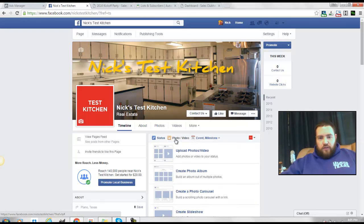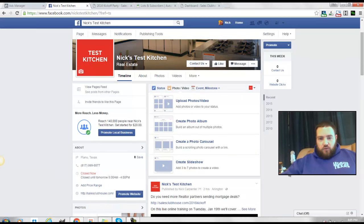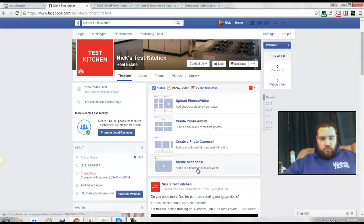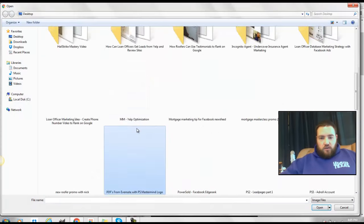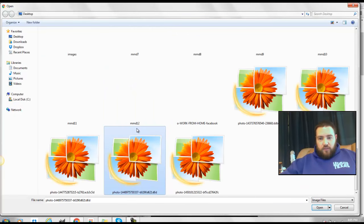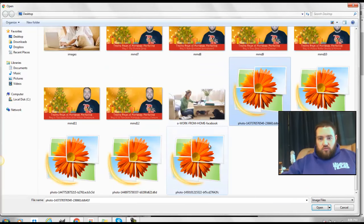So if you click here on photo, video, when you're going to make a post, you climb down here to slideshow, and you go over here, find the pictures that you want to use.